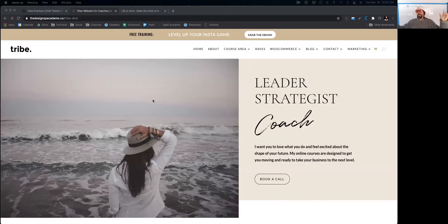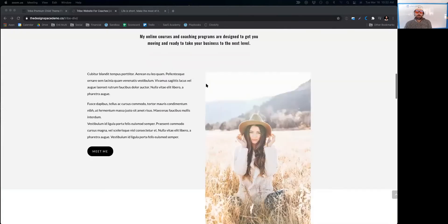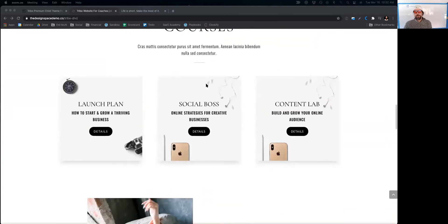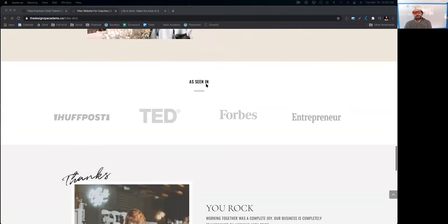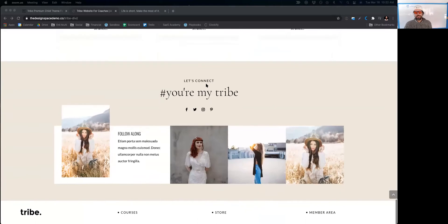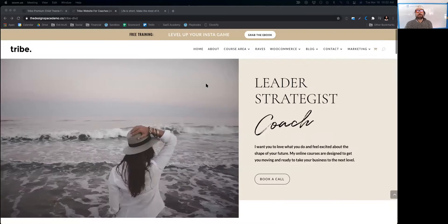So if you like Divi, smash that like button — this is especially good for you. There are so many different page builders and tools out there, but this Tribe theme that Melissa has done is incredible.